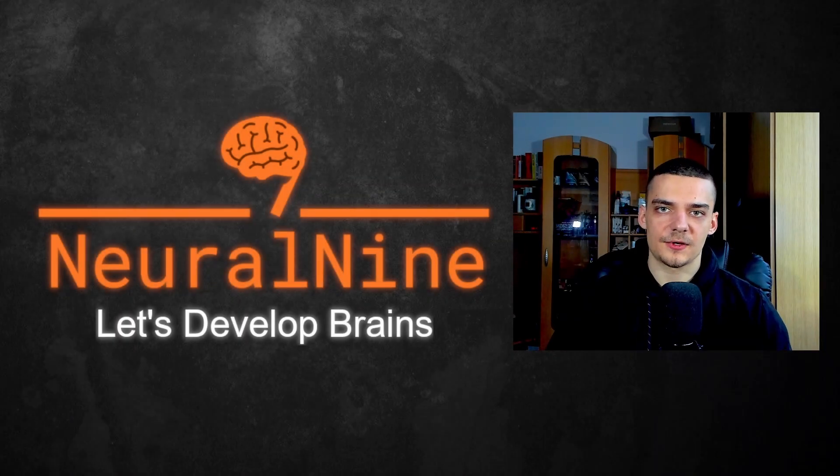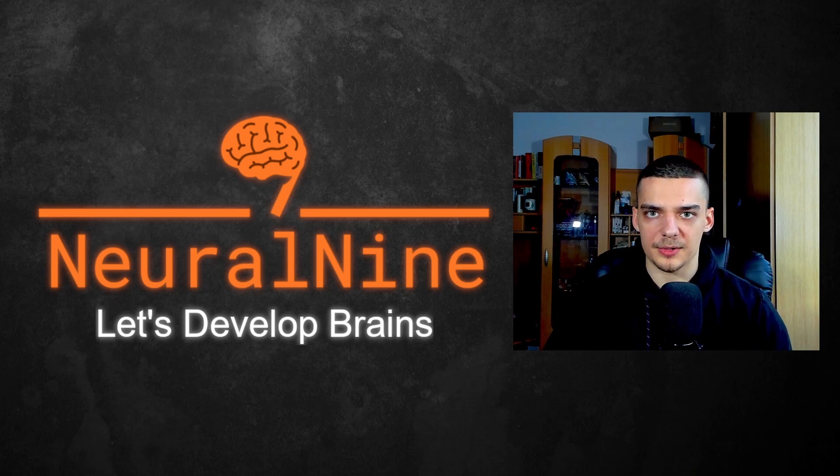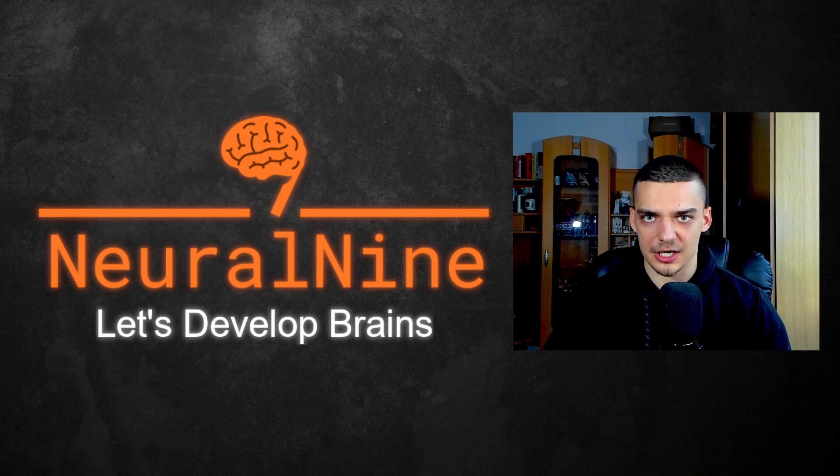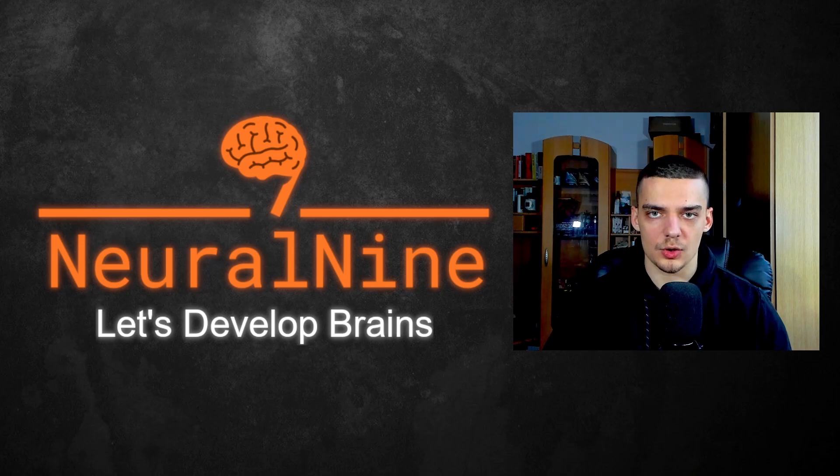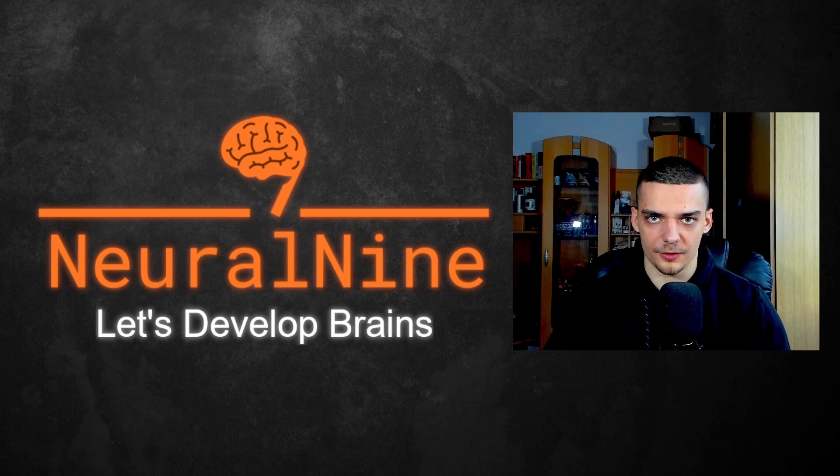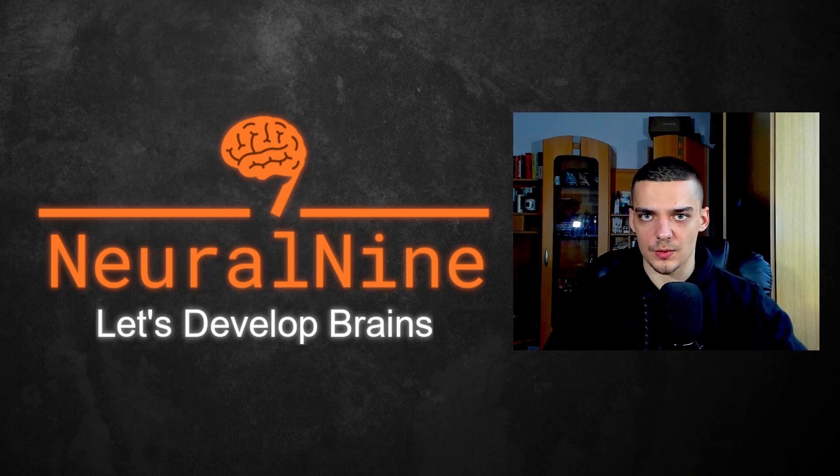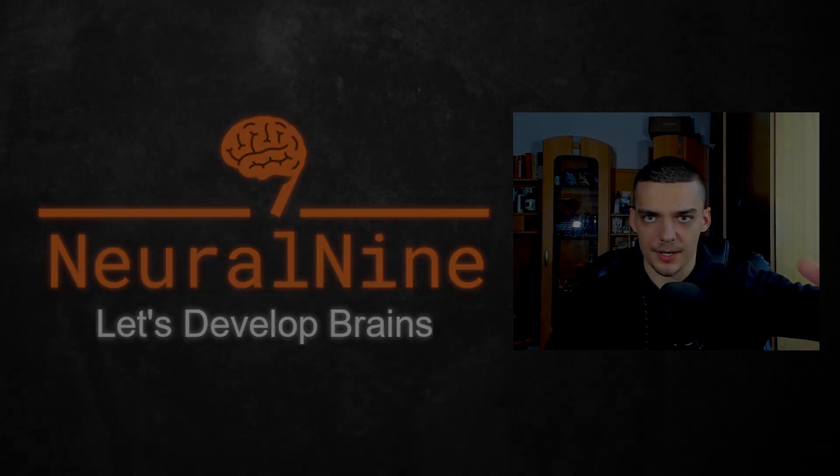So that's it for today's video. I hope you enjoyed it and hope you learned something. If so, let me know by hitting the like button and leaving a comment in the comment section down below. And of course, don't forget to subscribe to this channel and hit the notification bell to not miss a single future video for free. Other than that, thank you much for watching. See you in the next video and bye.